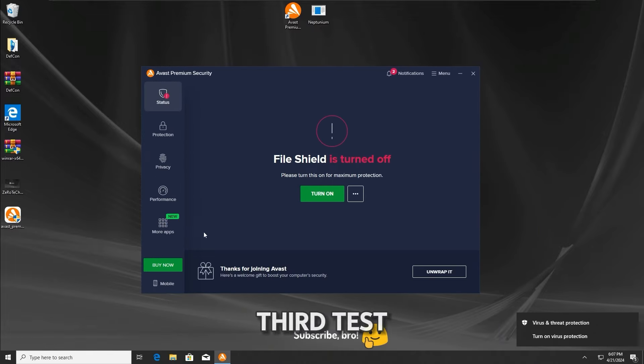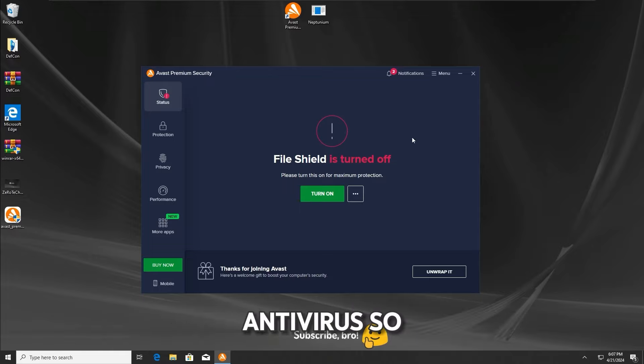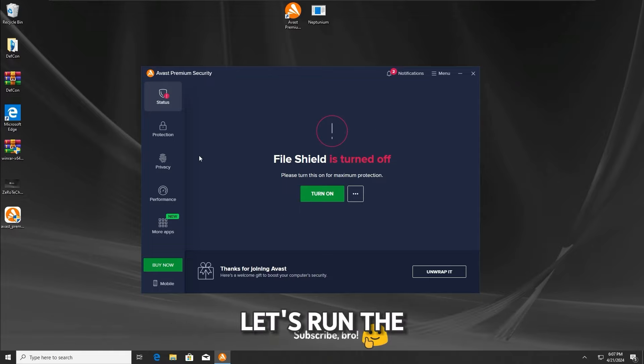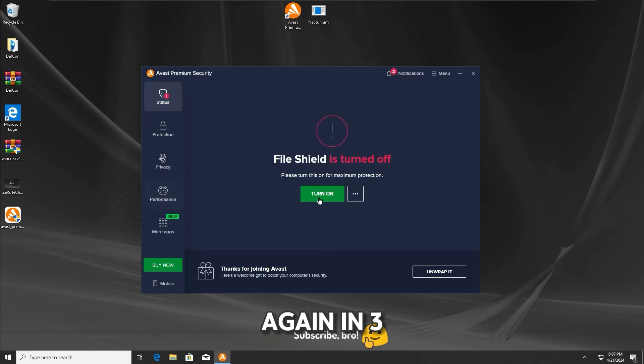Now for the third test, I'm gonna have the file shield protection deactivated on the Avast antivirus, so with that, let's run the neptunium.txt malware once again in 3, 2, 1.